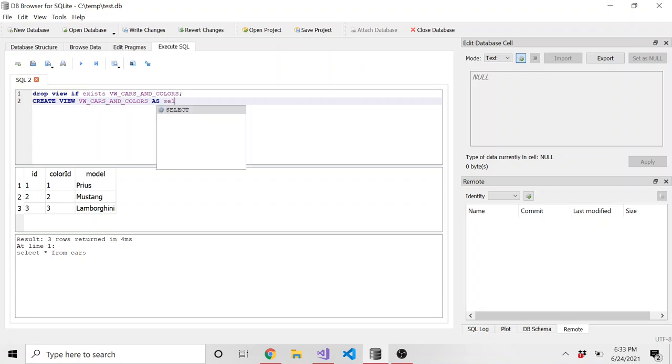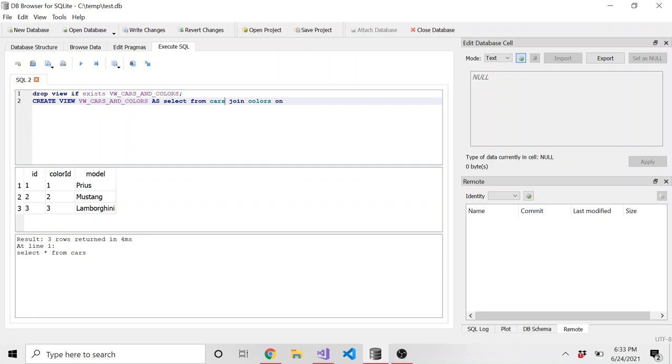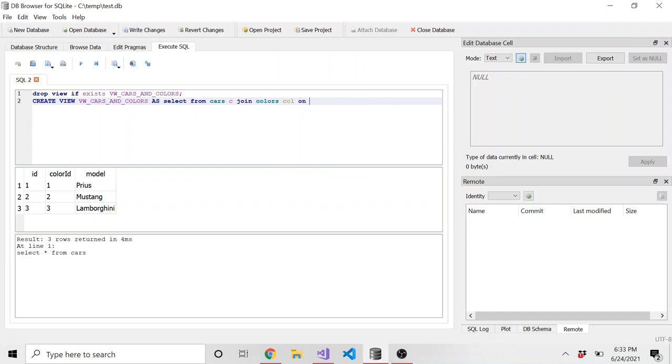And here is where we say as and then our SQL query. So I can say select, and then I'm not going to say what I'm going to select yet, I'm going to say from cars, and then join colors, because I'm joining these two tables together because I need data from both of those tables. And how are we going to join those where and let's give these kind of aliases. So cars, I'm going to give a C, and colors, I'm going to give col.